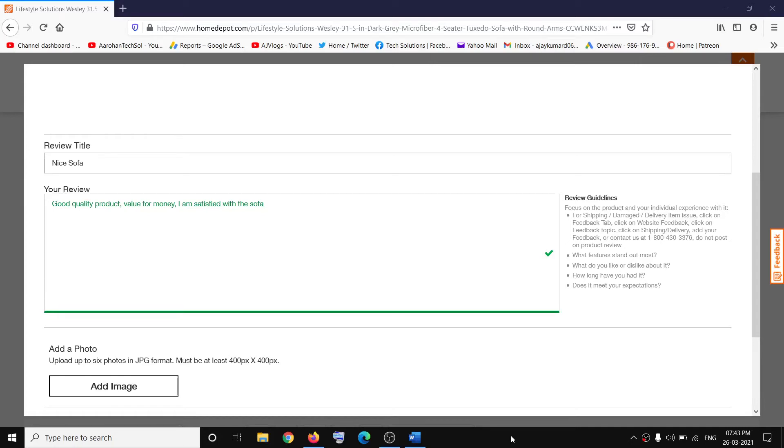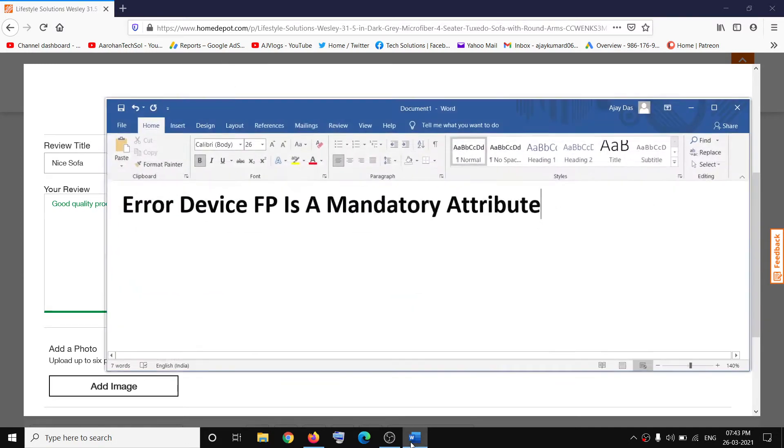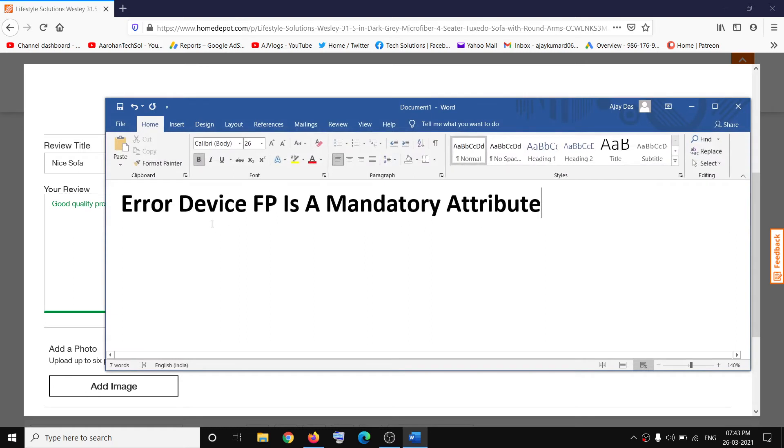Hello guys, welcome to my channel. Today in this video I'm going to show you how to fix when you are unable to leave a review on homedepot.com website because of an error that is devicefp is a mandatory attribute.